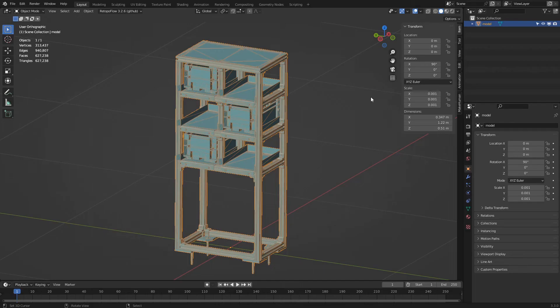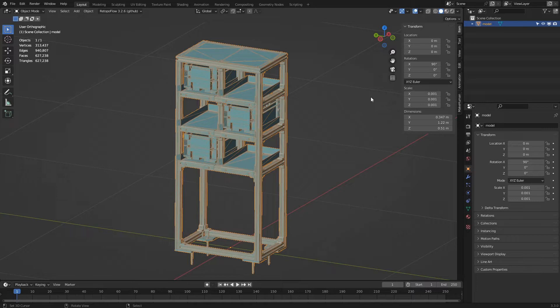The first optimization technique we're going to see is to eliminate the unneeded parts of a model, be it hidden parts or unimportant details such as screws and bolts.